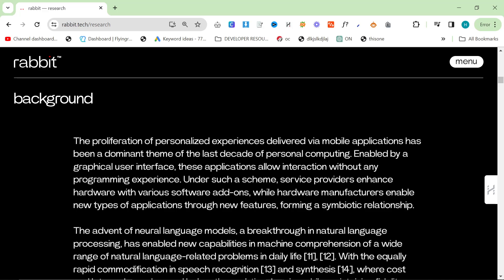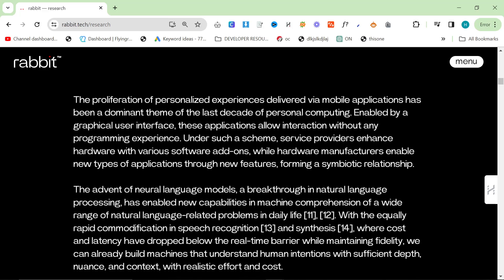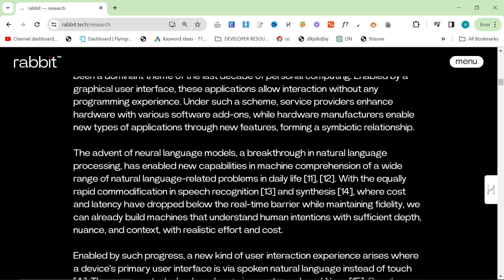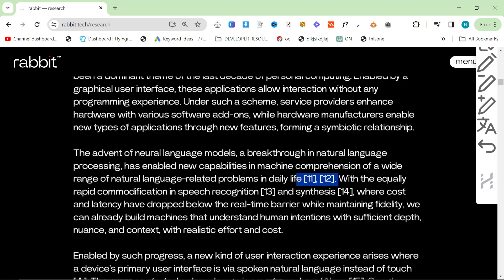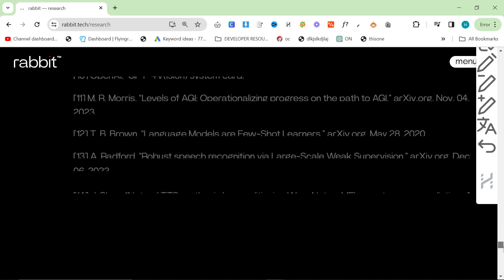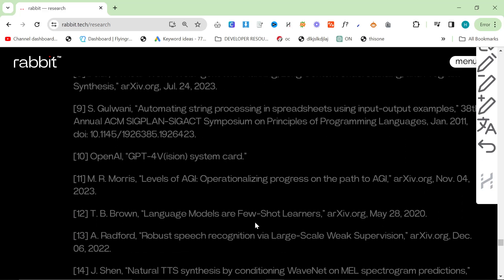The proliferation of personalized experiences delivered via mobile applications has been a dominant theme of the last decade of personal computing. Enabled by graphical user interfaces, these applications allow interaction without any programming experience. Under such a scheme, service providers enhance hardware with various software add-ons while hardware manufacturers enable new types of applications through new features, forming a symbiotic relationship. The advent of neural language models, a breakthrough in natural language processing, has enabled new capabilities in machine comprehension of a wide range of natural language related problems in daily life.